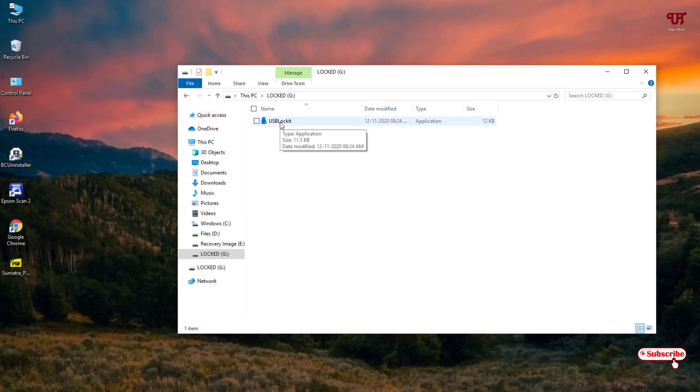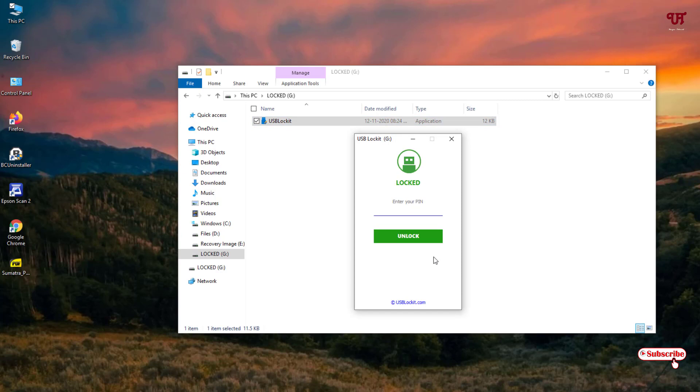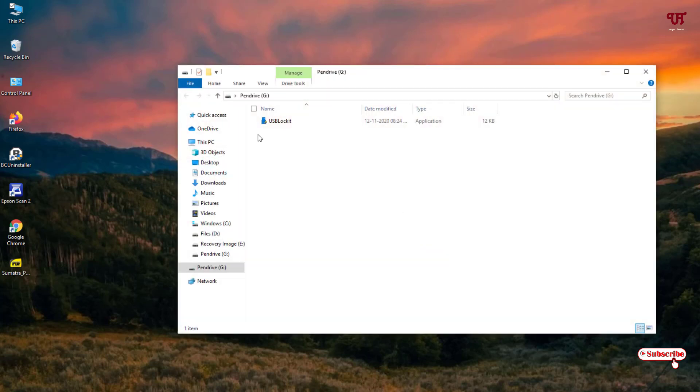To unlock it just double left click this icon again. Now type the password and click on unlock. So it will be unlocked again.